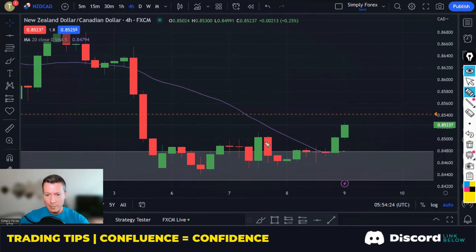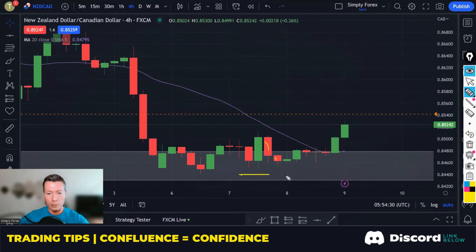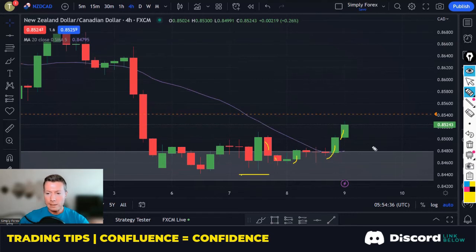We had a bit of a bearish reaction, but nothing that broke these lows. We're not getting lower lows, and then buyers have started to come back in — more confluence from looking at the candles.